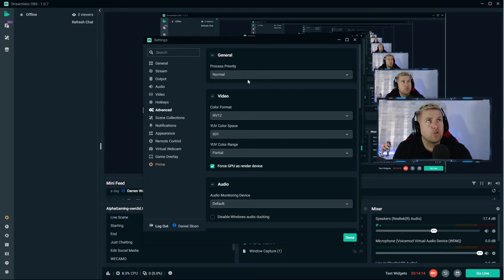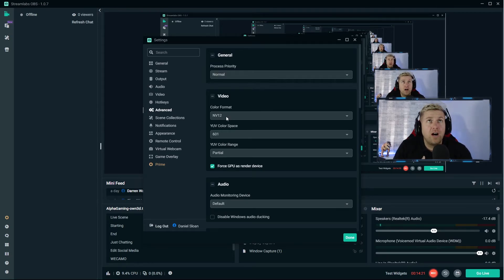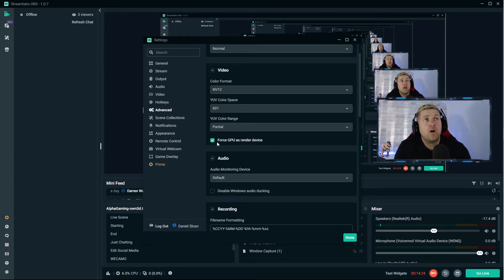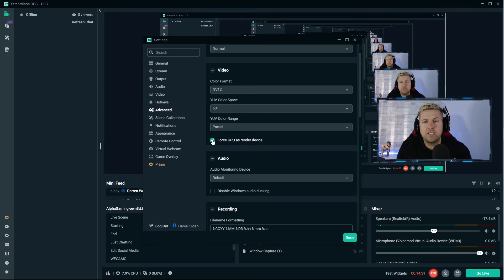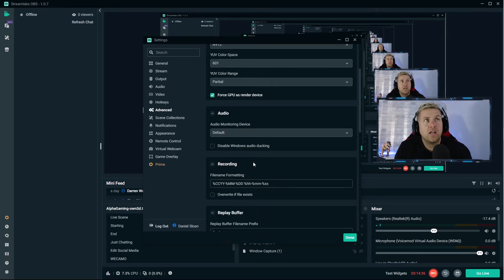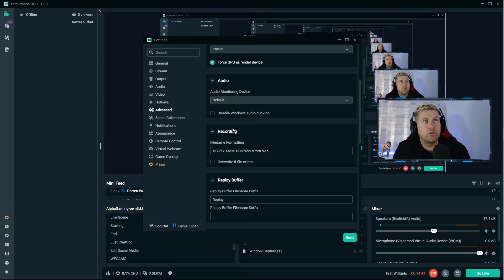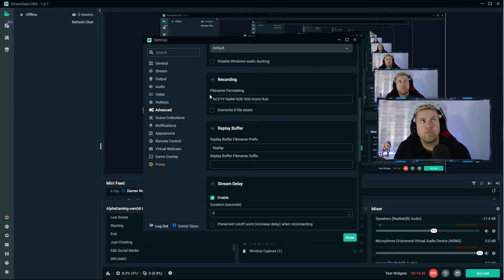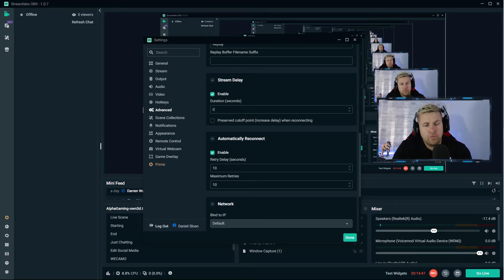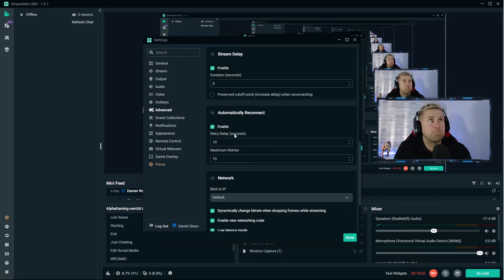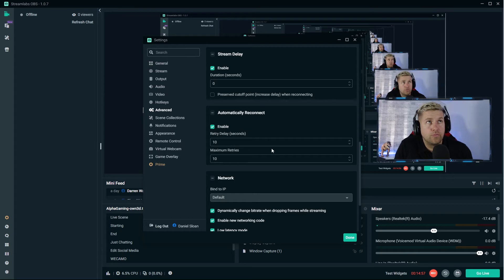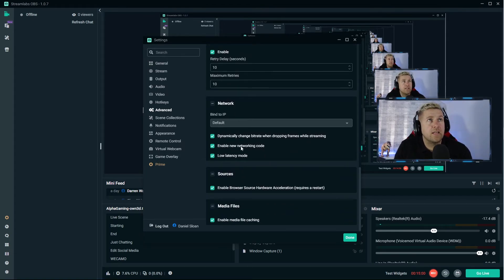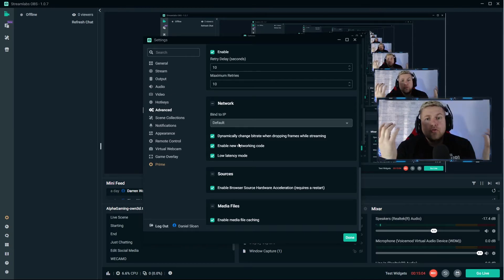Advanced - this is really the last section that's of any use. Process priority I've just always set at normal. These, I'm not 100% sure about, but any tutorials that I've watched, these seem to be the best. I force GPU to render device because I have a lot of GPU space. My setup is a second PC so I only use a 1050 Ti, but it only uses about 40 percent max at any given time. Audio monitor device default, and just where things are saved, what they're saved as. Stream delay for the stream snipers - if you want to delay your stream, this is where you do it.